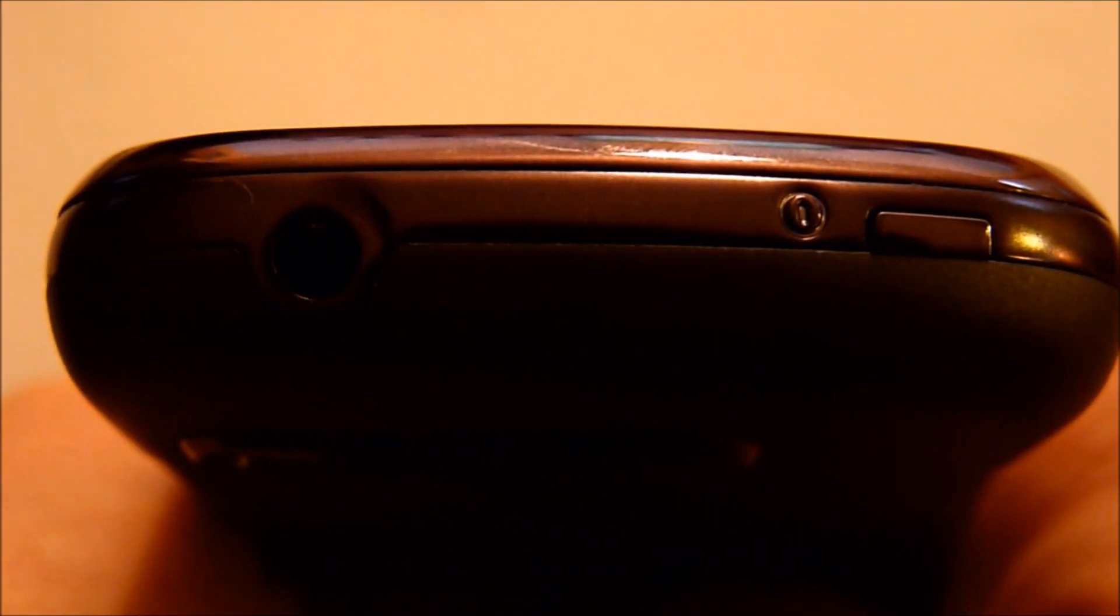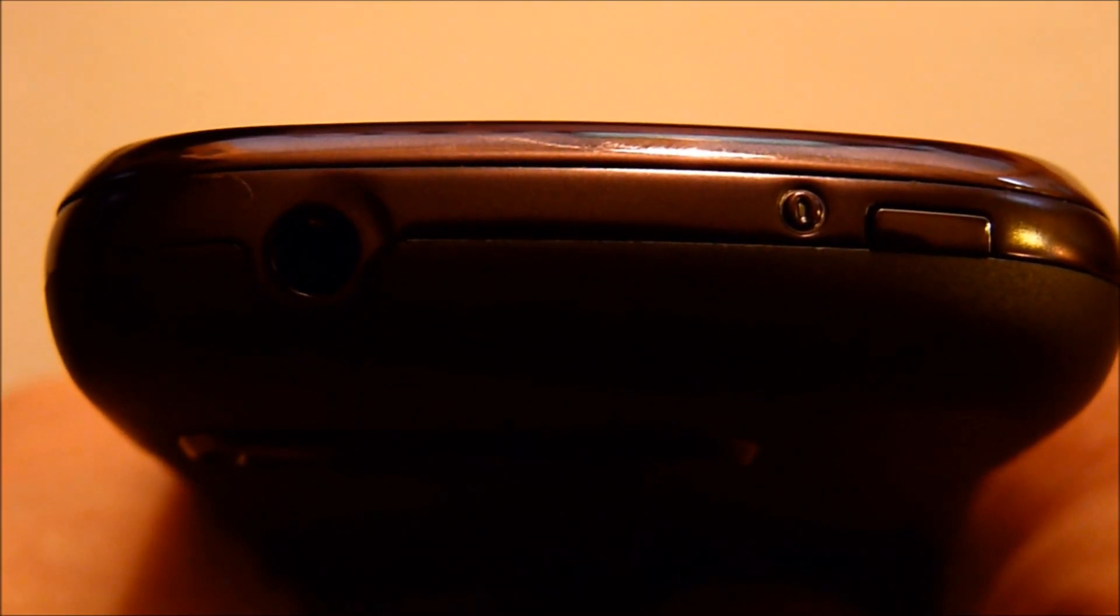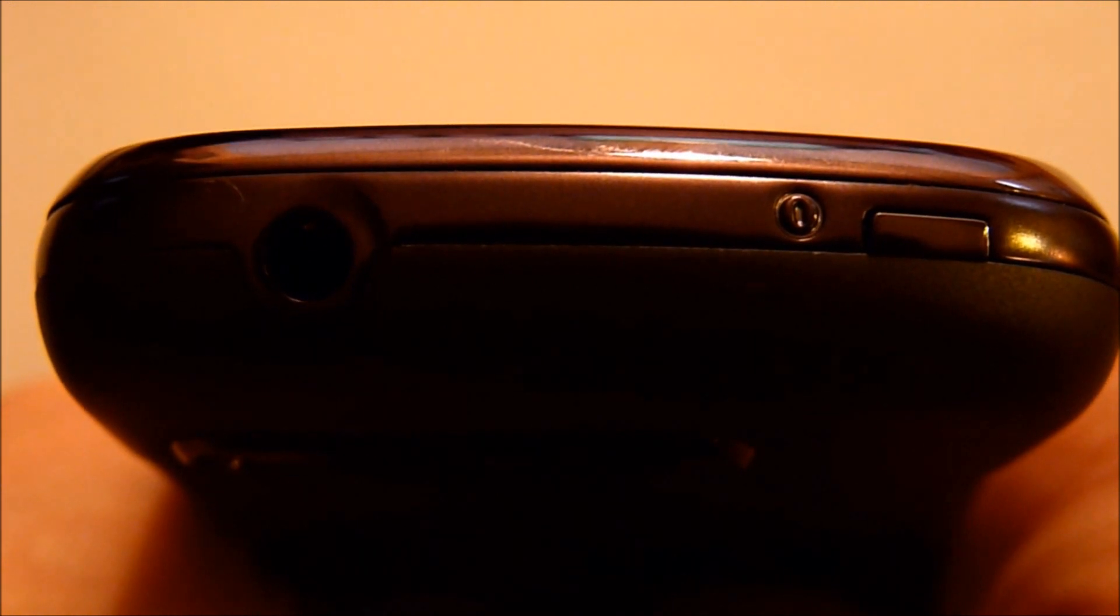Here on the bottom we have the mic, volume up and down rocker, 3.5mm headphone jack, lock, power button, and micro USB port.